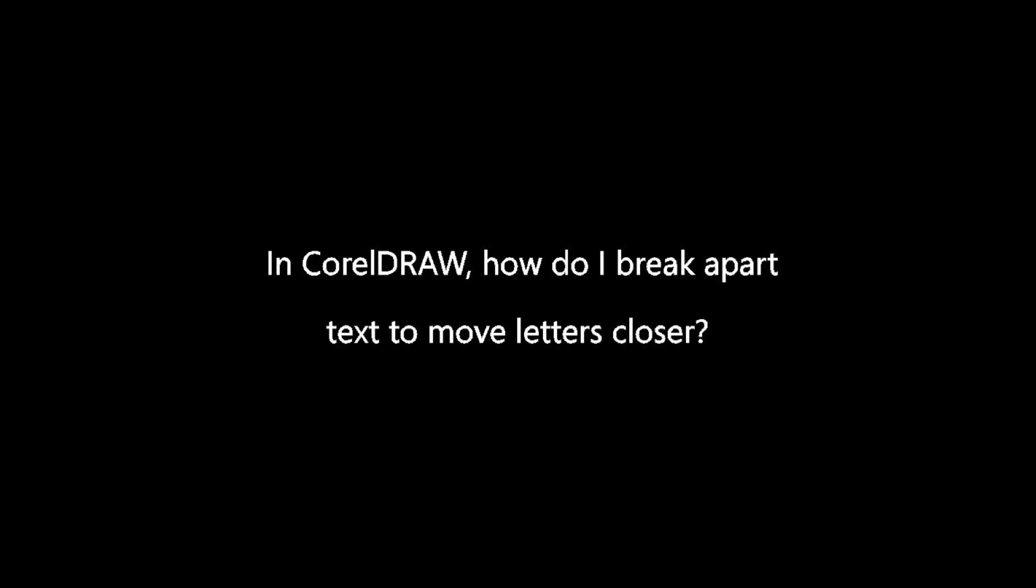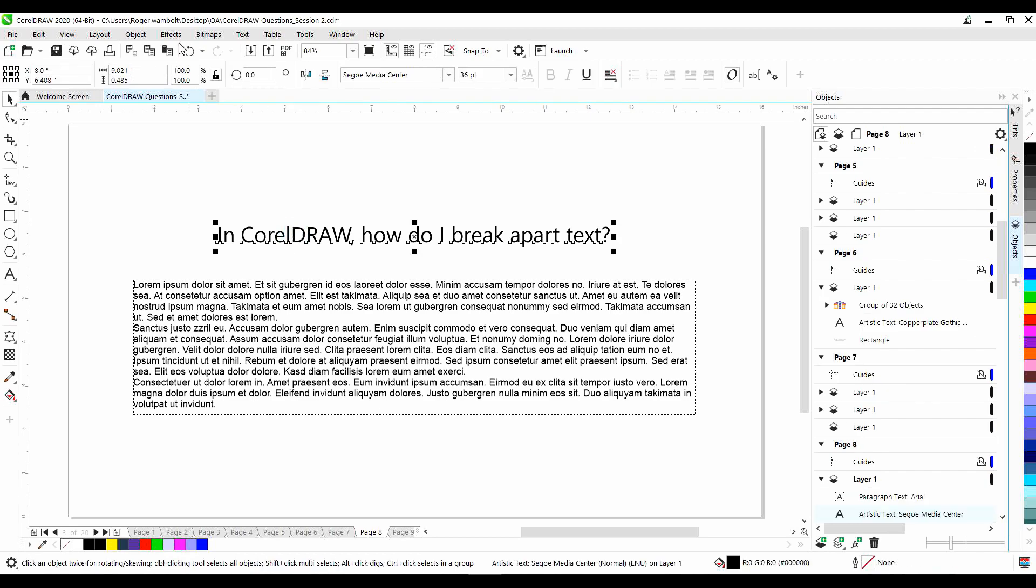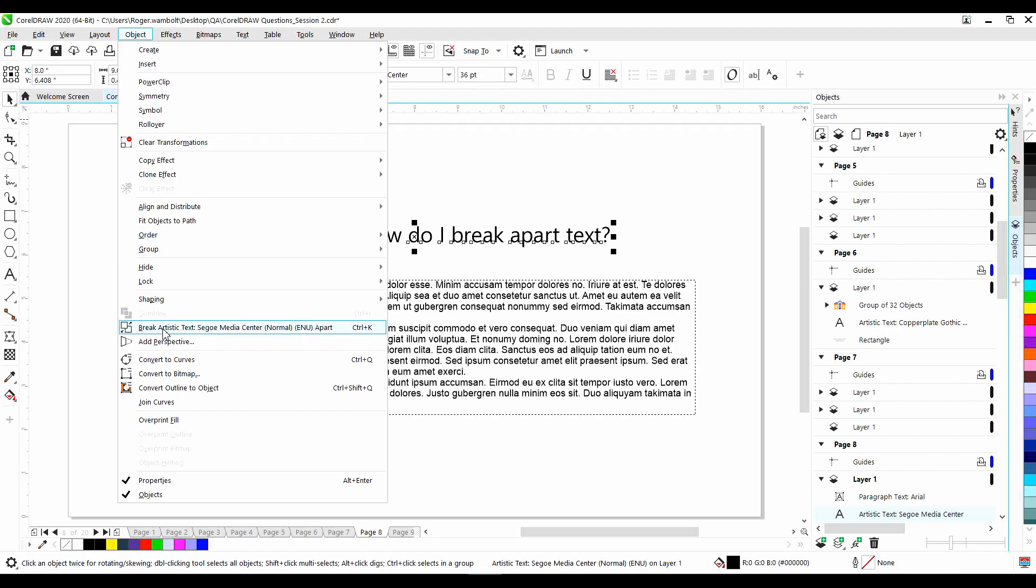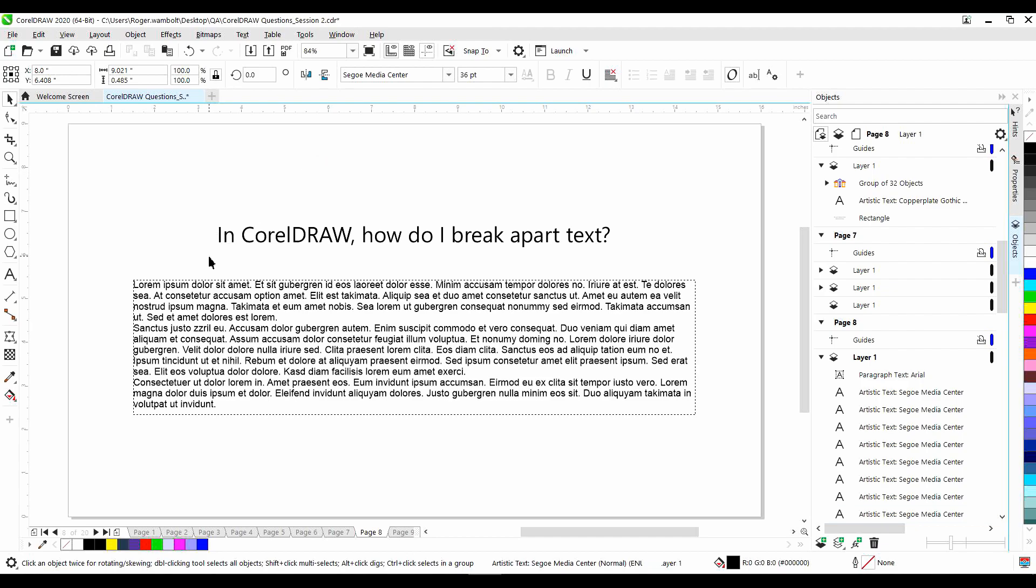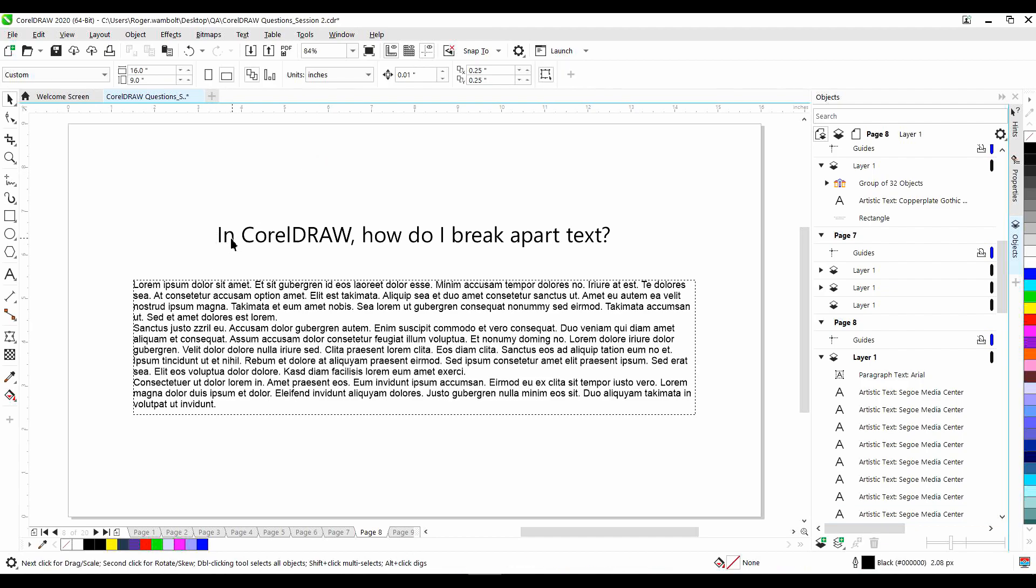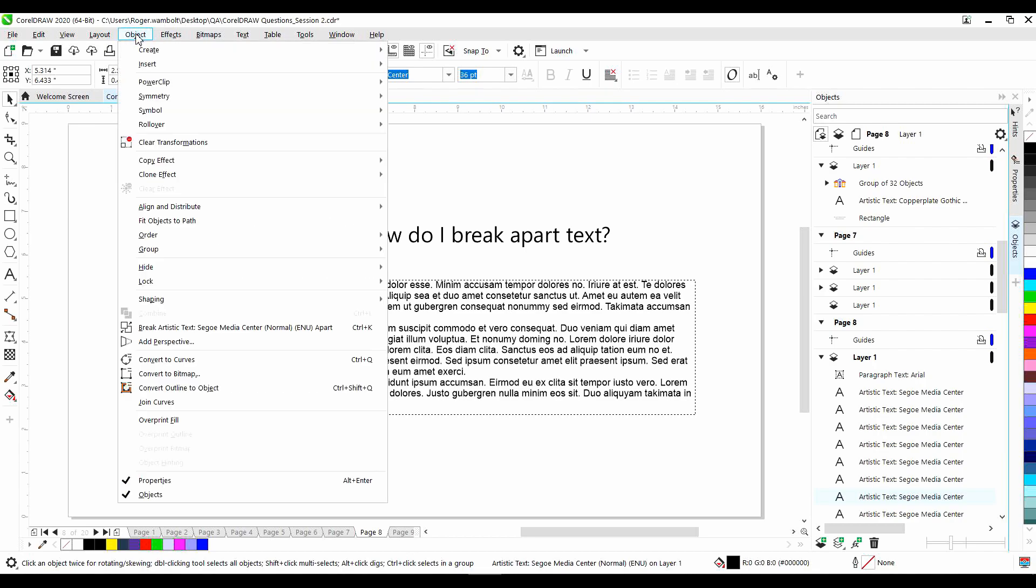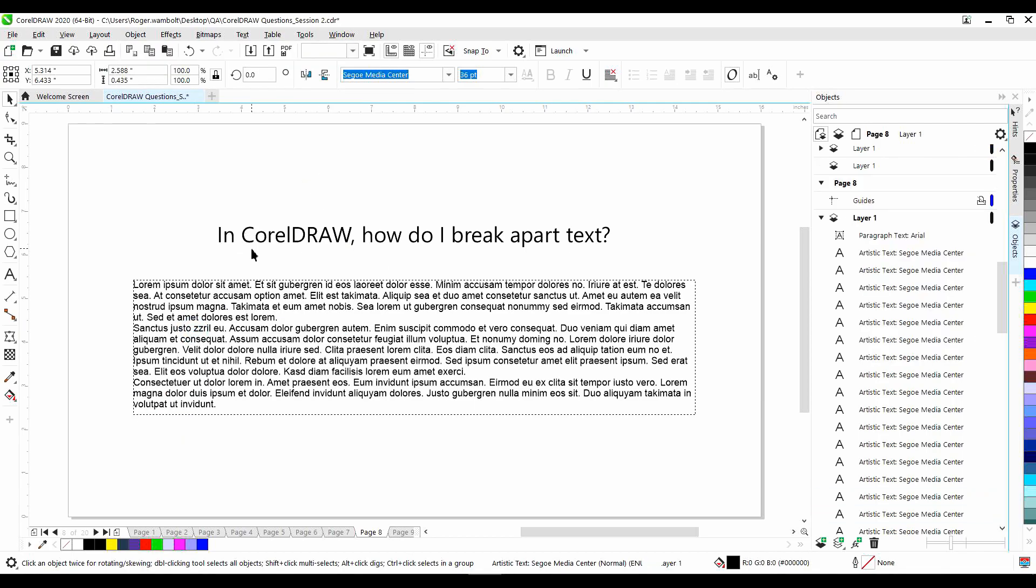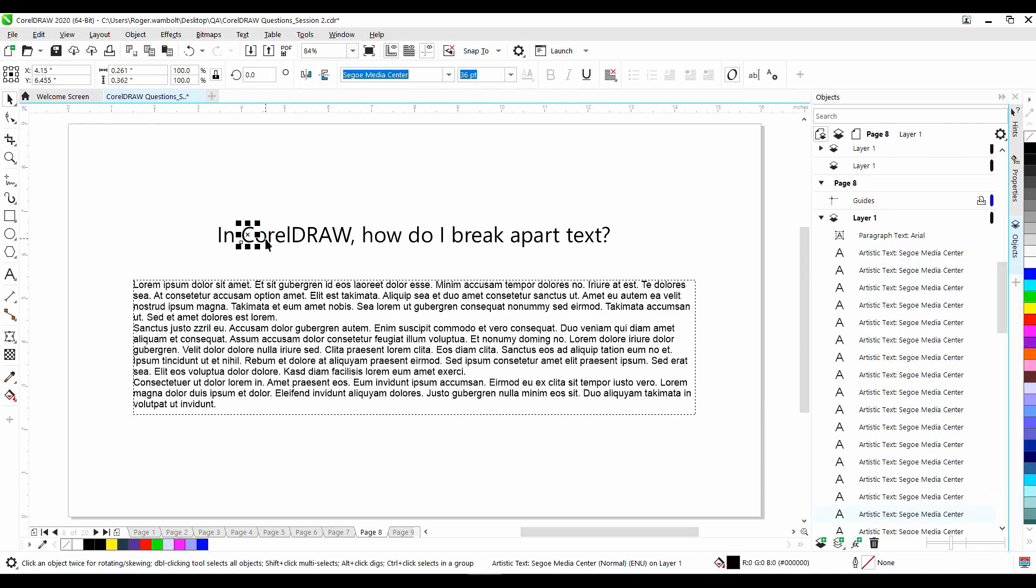In CorelDRAW, how do you break apart text to move letters closer? To break apart text is fairly straightforward. With the text selected, go to the objects menu, and down to break artistic text shows the font name apart. Once I've done that, it's actually separated each individual word into a piece of text. If I repeat that command, object, break text apart, it will break it apart into individual characters, and I can move those.